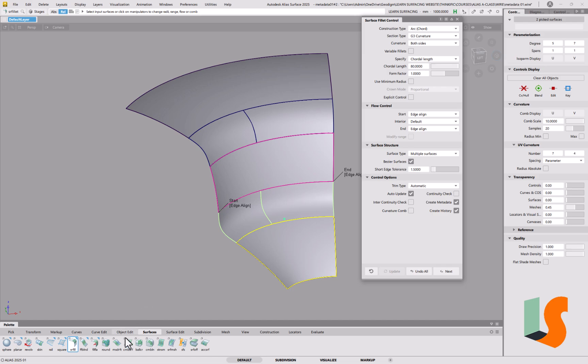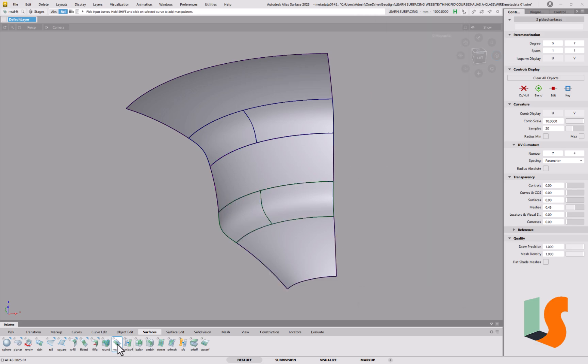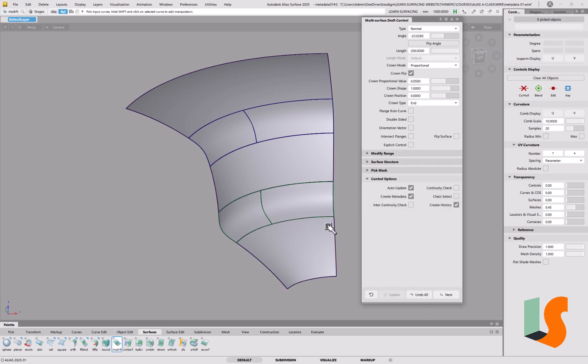And the same applies for all other functions. For example, MS draft, we've got create metadata. So it's definitely advisable to have create metadata switched on on all of your functions.